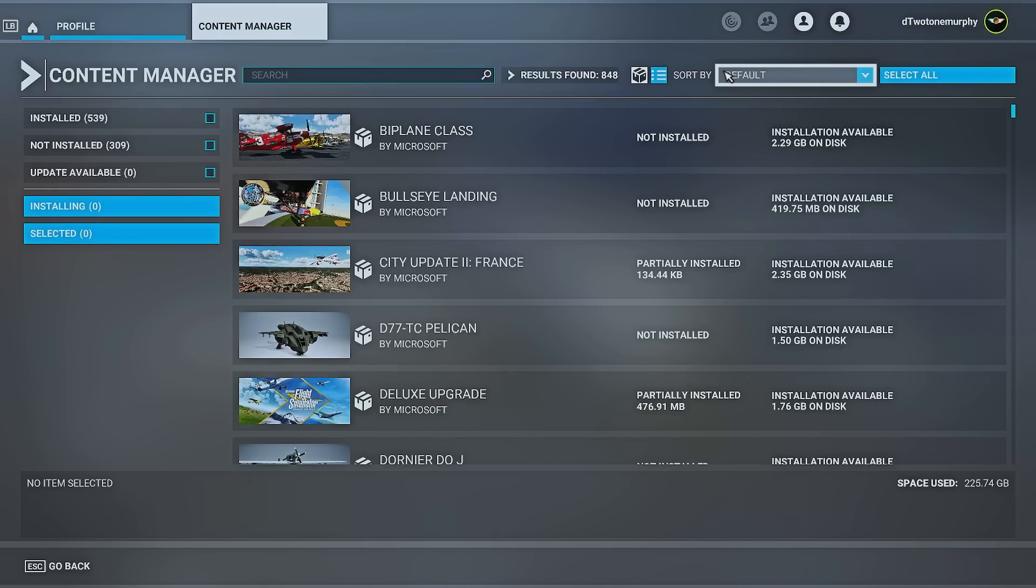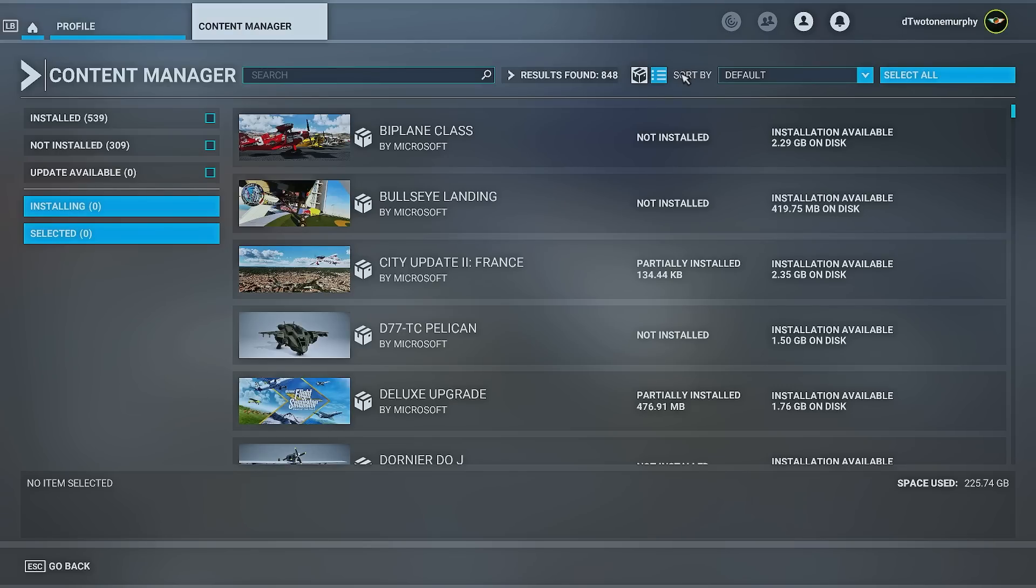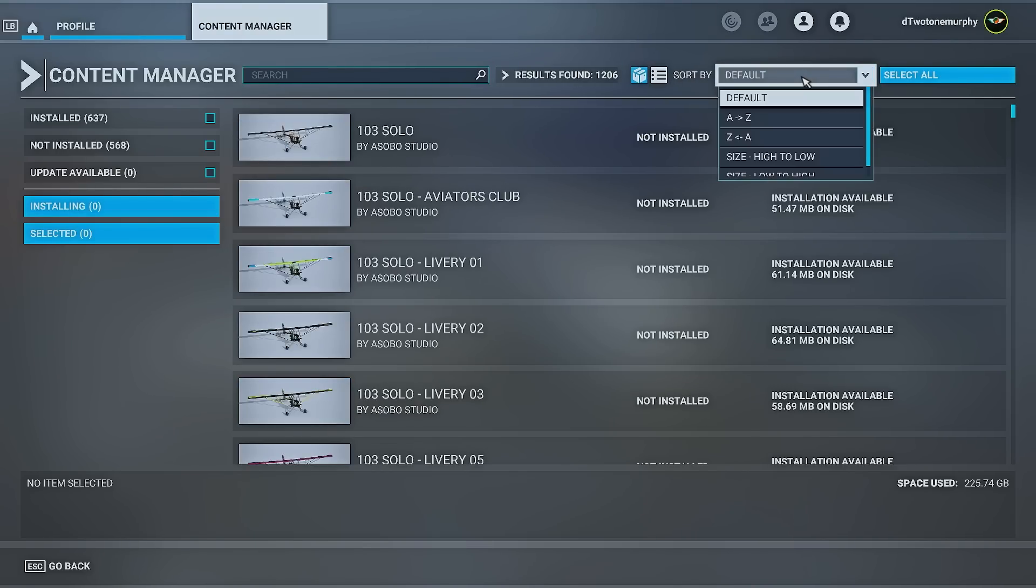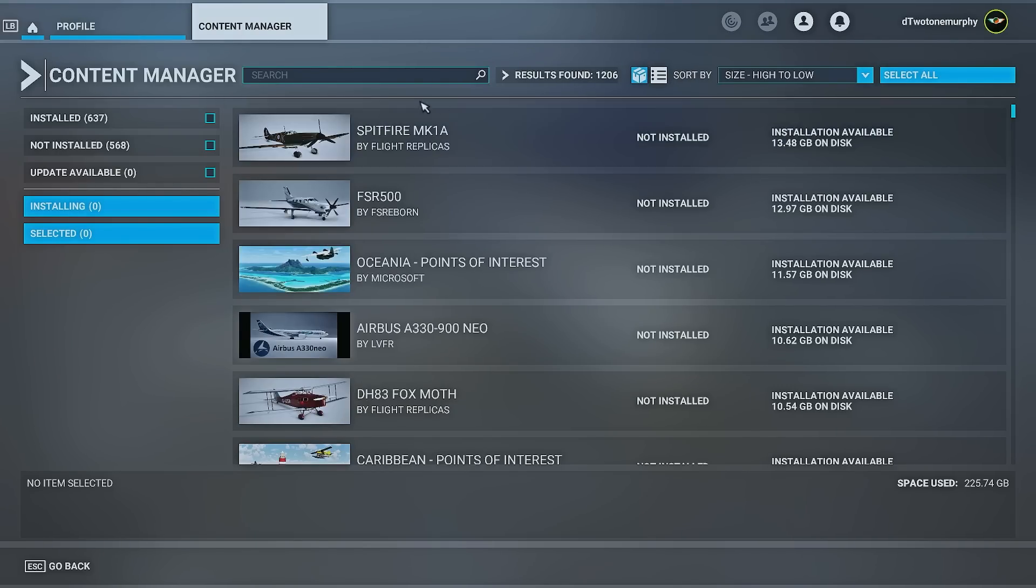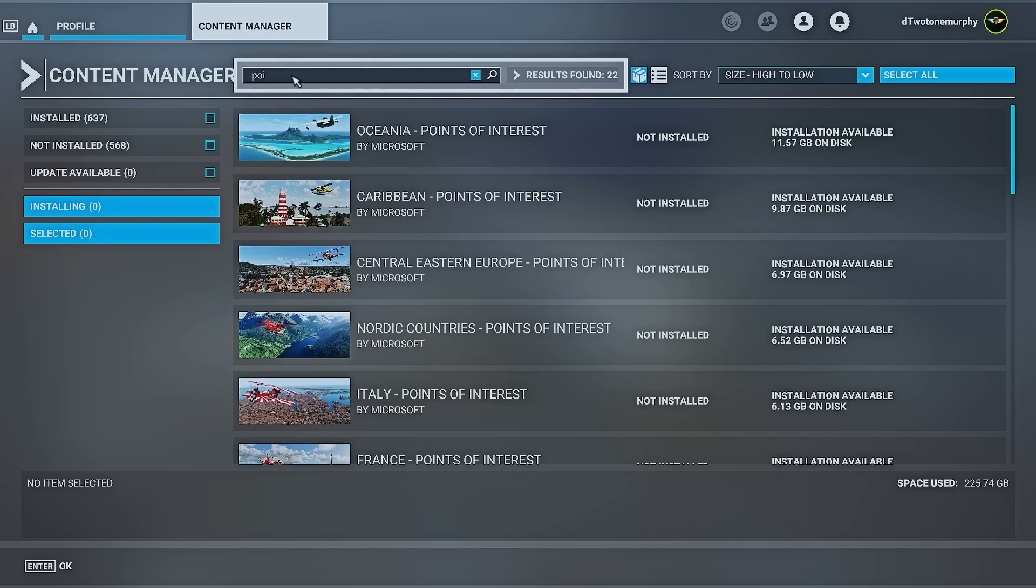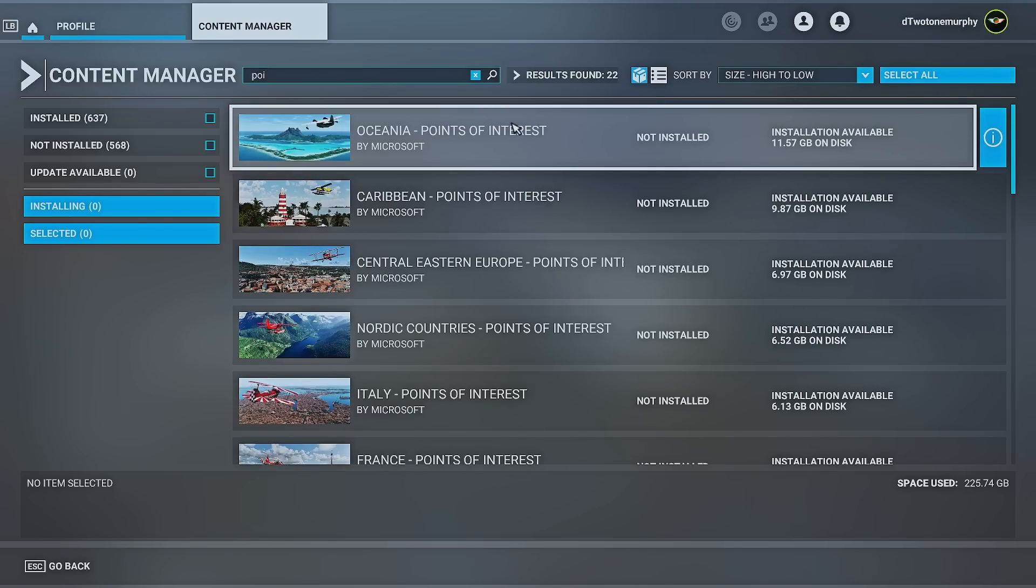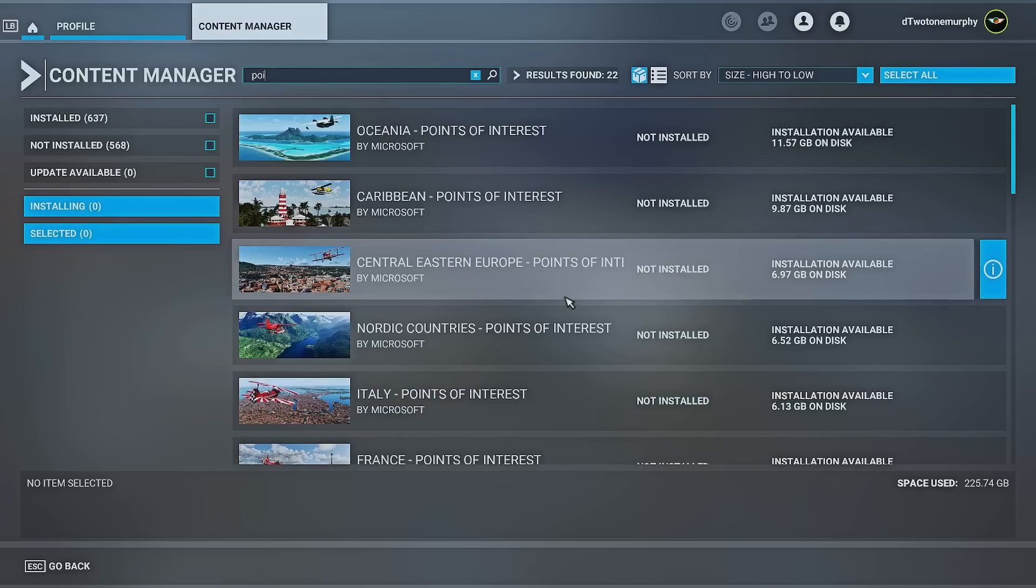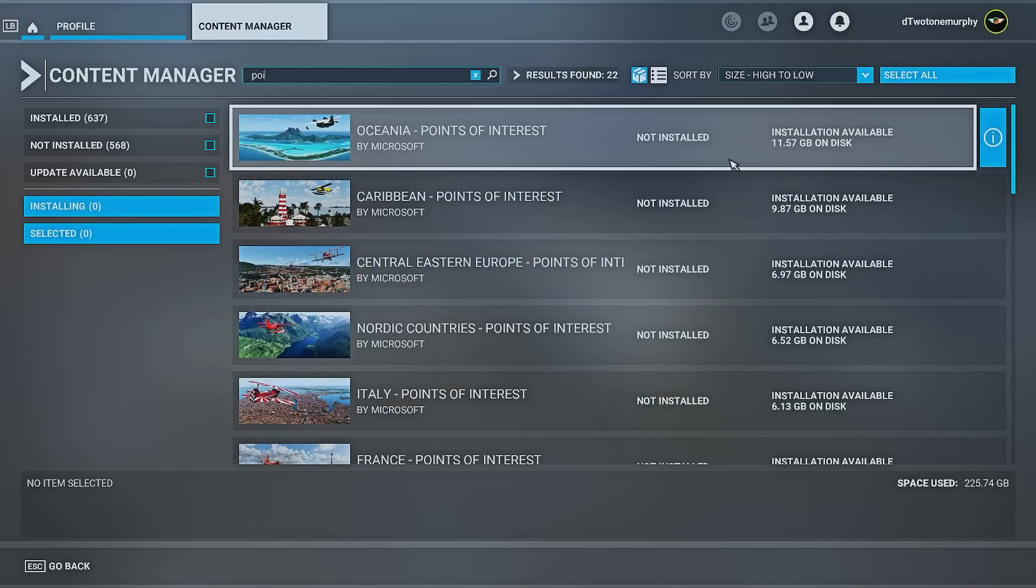So first up, we're going to go for the POIs. We've had 16 world updates since the sim has launched. And if you're no longer flying in a region, or if the POIs don't mean a whole lot to you, I will start there. So what we're going to do, we're going to select on the detailed view. We're going to sort these from high to low. And in the search bar, we're just going to type in POI. Now we can see all the POIs for all the world updates. Some of these files are massive. This one here for Oceana, it's almost 12 gigs.